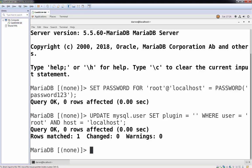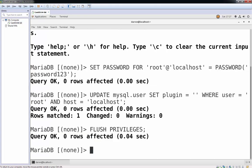So the last one we're going to do now is we're just going to flush the privileges to make sure everything has updated on our MariaDB server. So I pasted in flush privileges and this has worked.